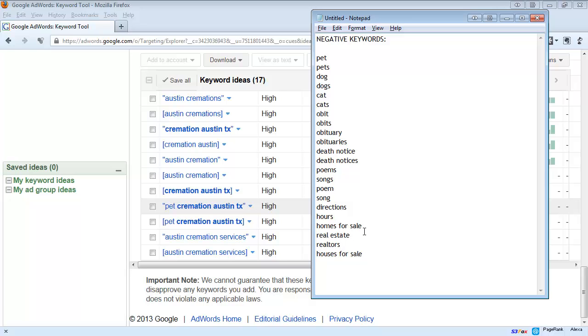You don't know what someone might type in and then your ad starts showing up for searches where people really don't want your information. You want to keep your ad campaign as tight as possible.